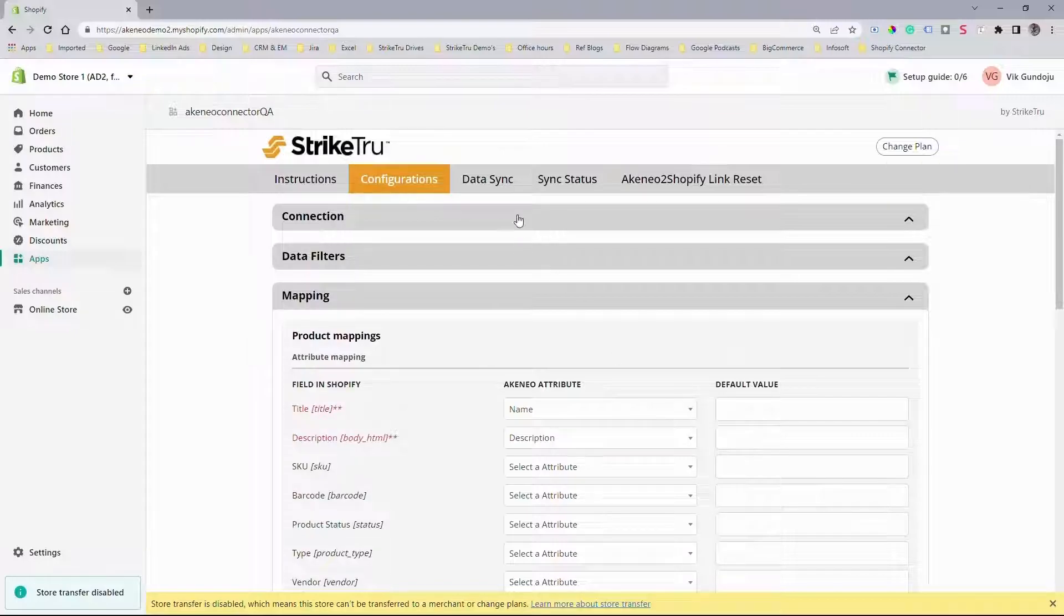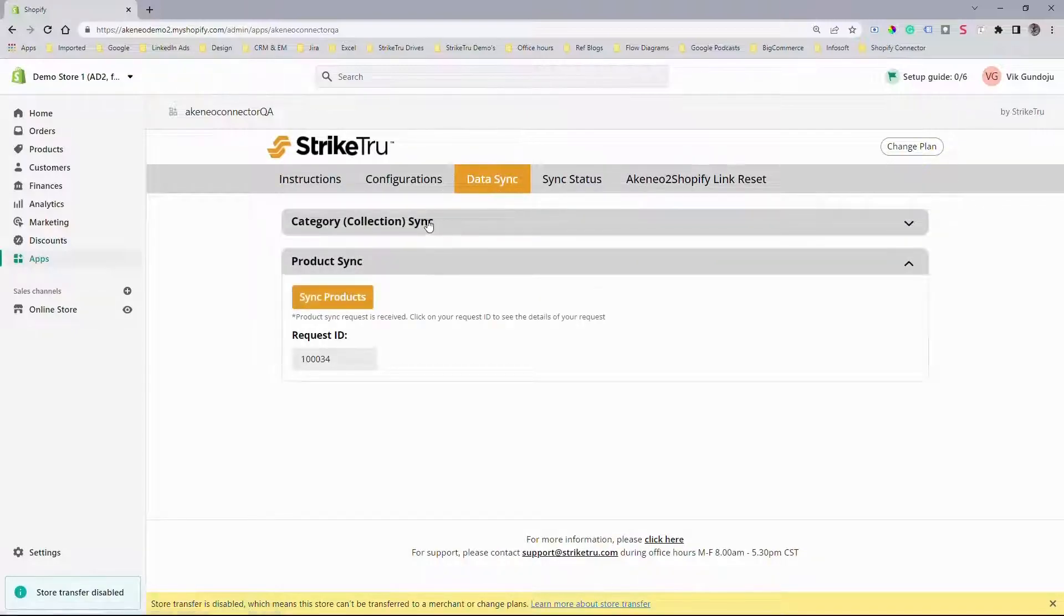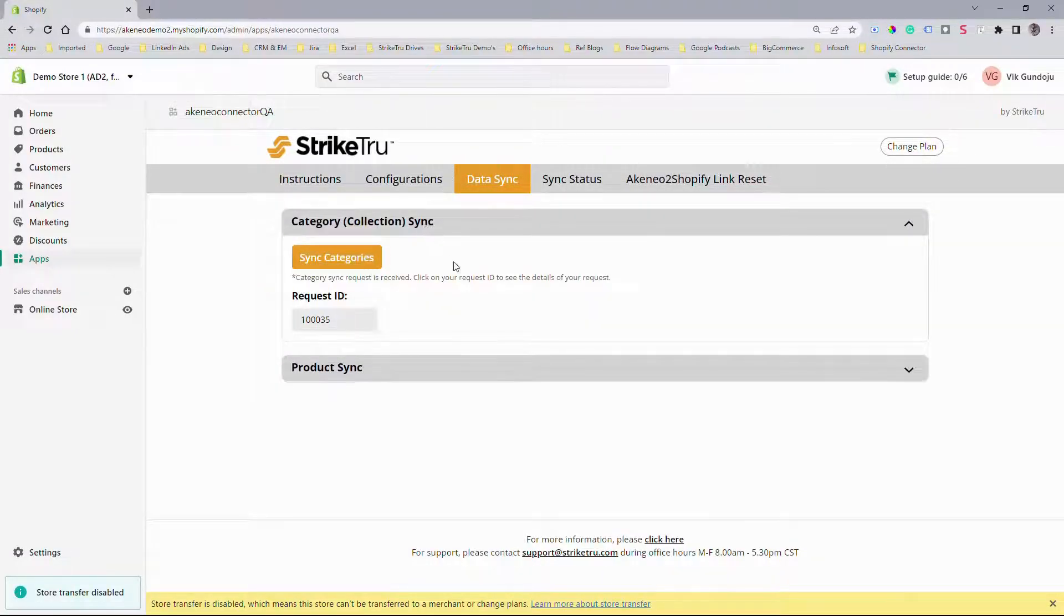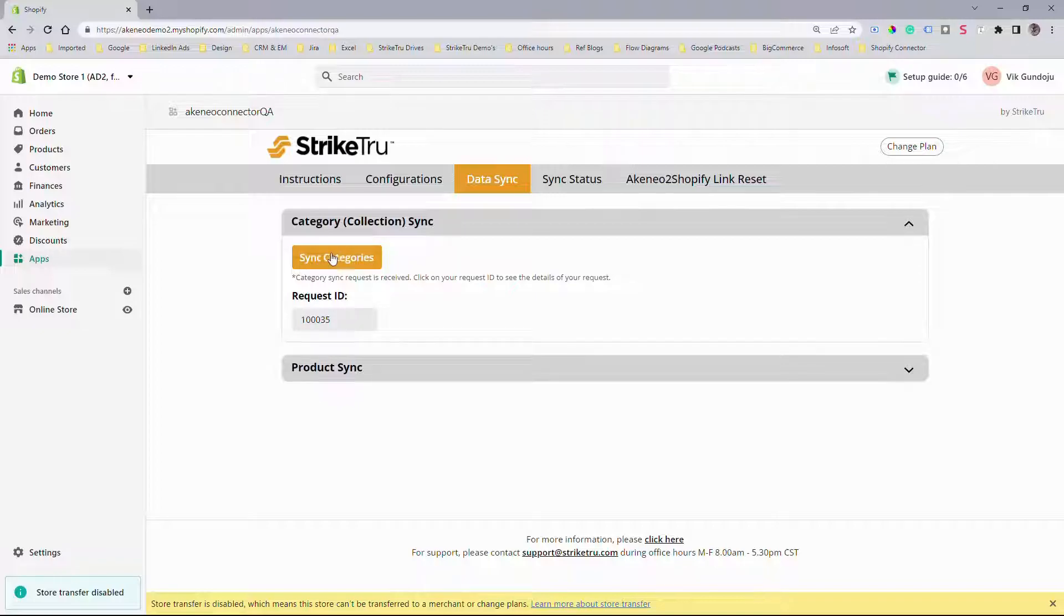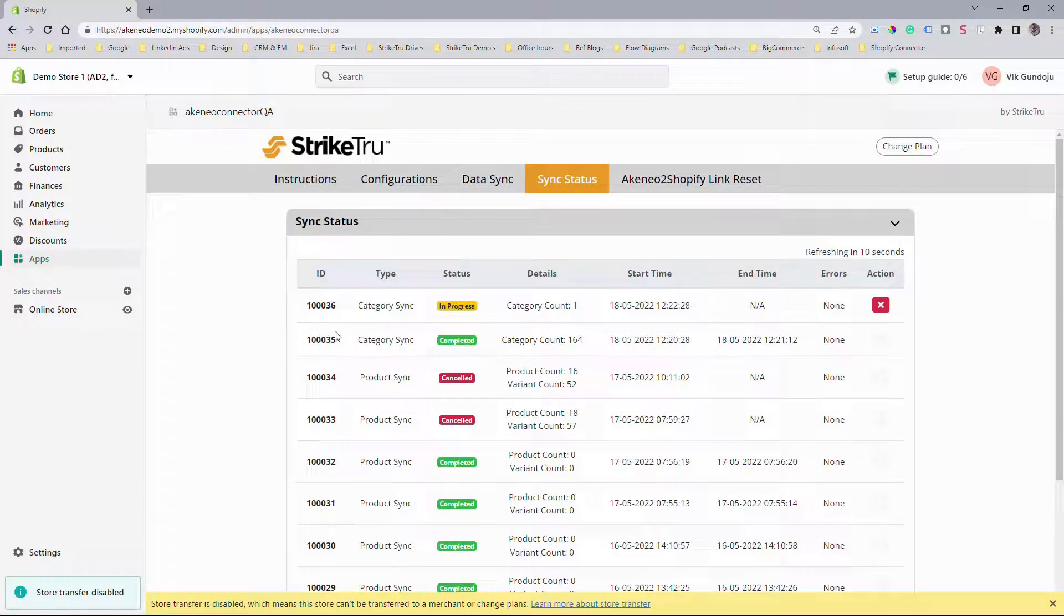Now to sync categories, go to Data Sync tab and click on Sync Categories button. You will see a request ID generated on the screen. Click on it to view the sync progress.